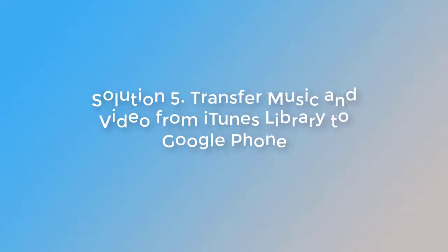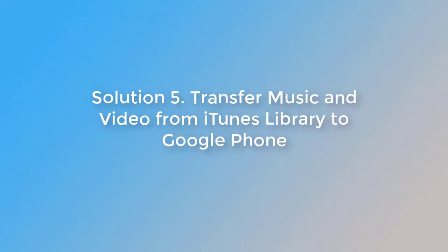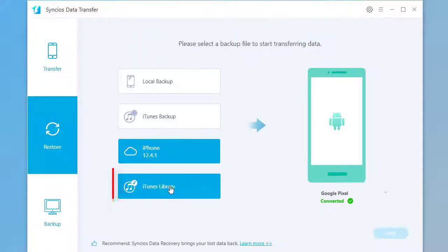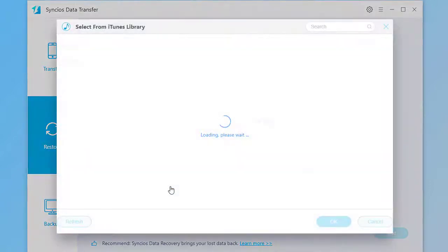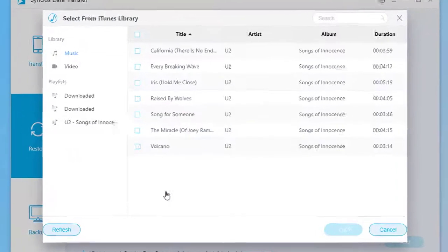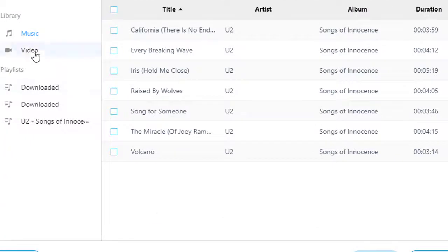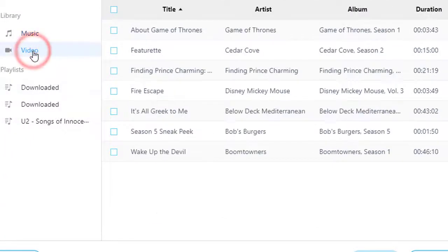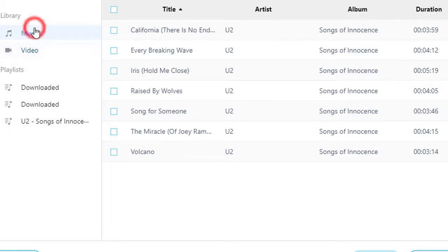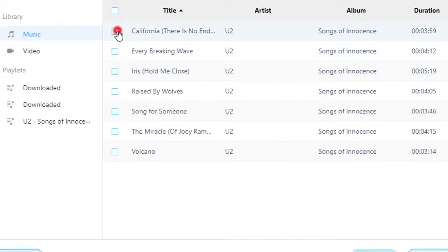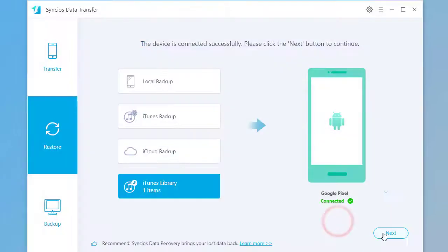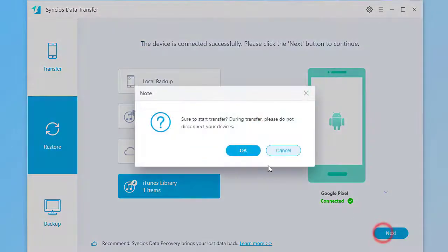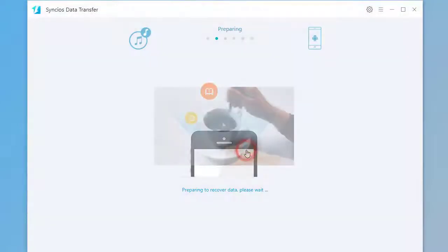Solution 5: Transfer music and video from iTunes library to Google phone. Click on iTunes library. Choose sounds and videos you need. Click on Next to start the transfer directly.